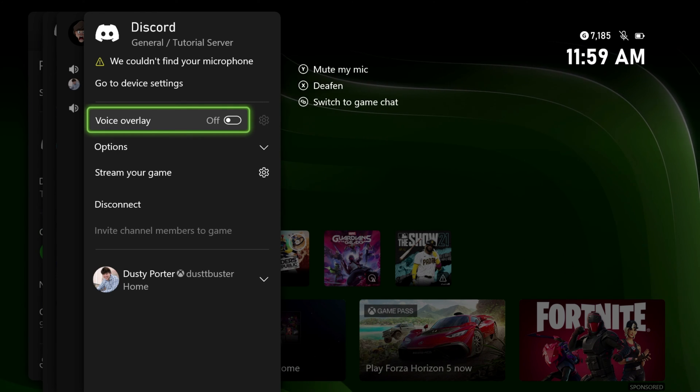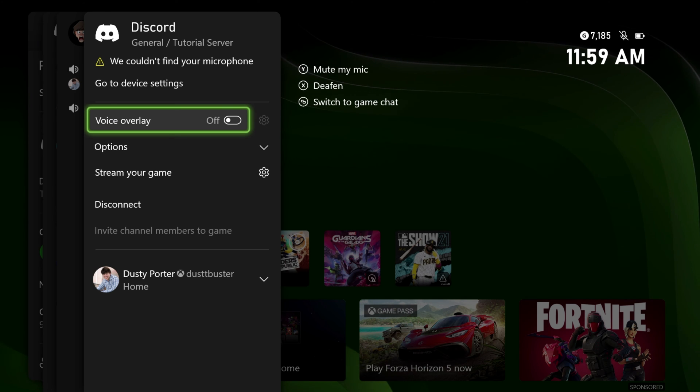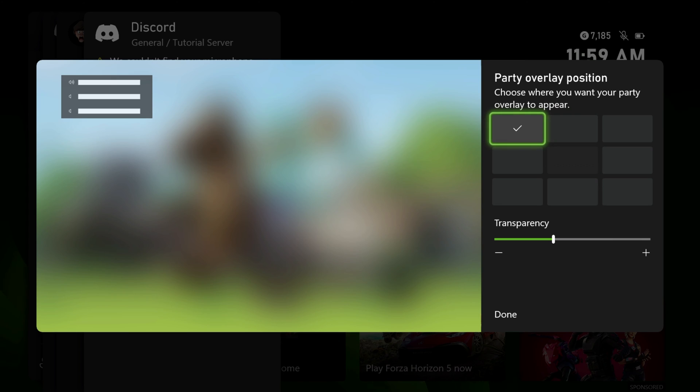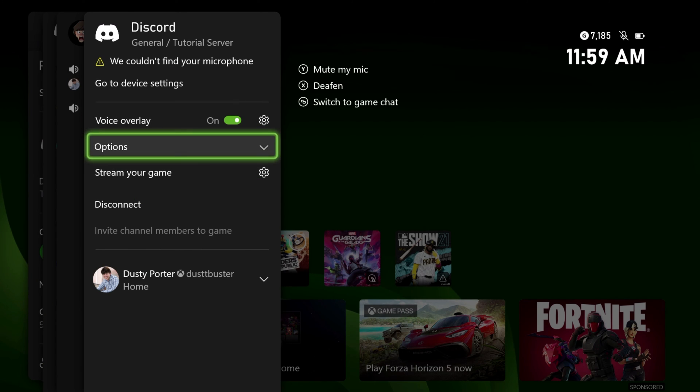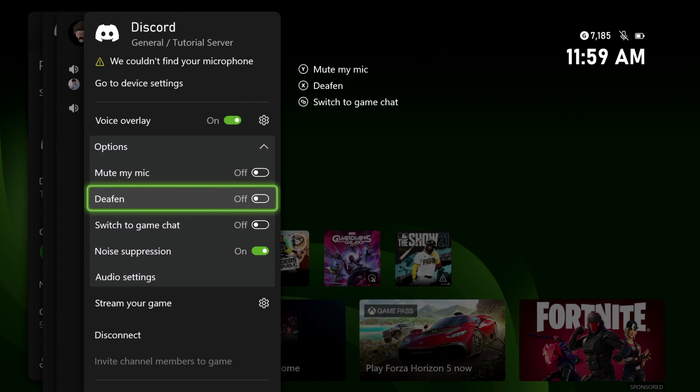So do you want a voice overlay? You can select that here, adjust the transparency. Next under options, you're going to be able to mute your mic, deafen your mic, switch to game chat. All of these things are going to be specific to you and how you want to set it up.